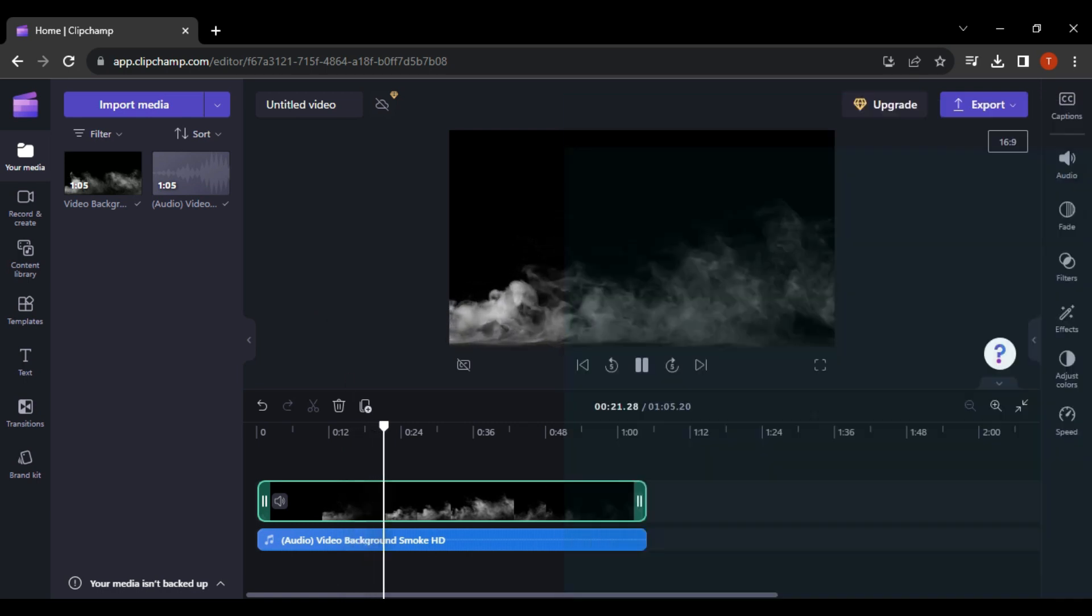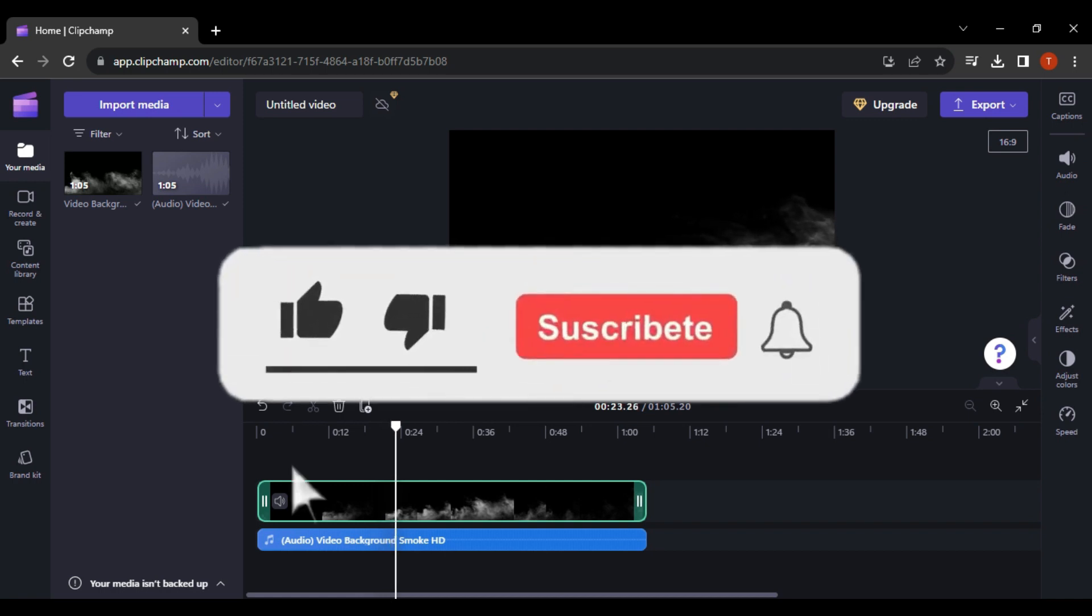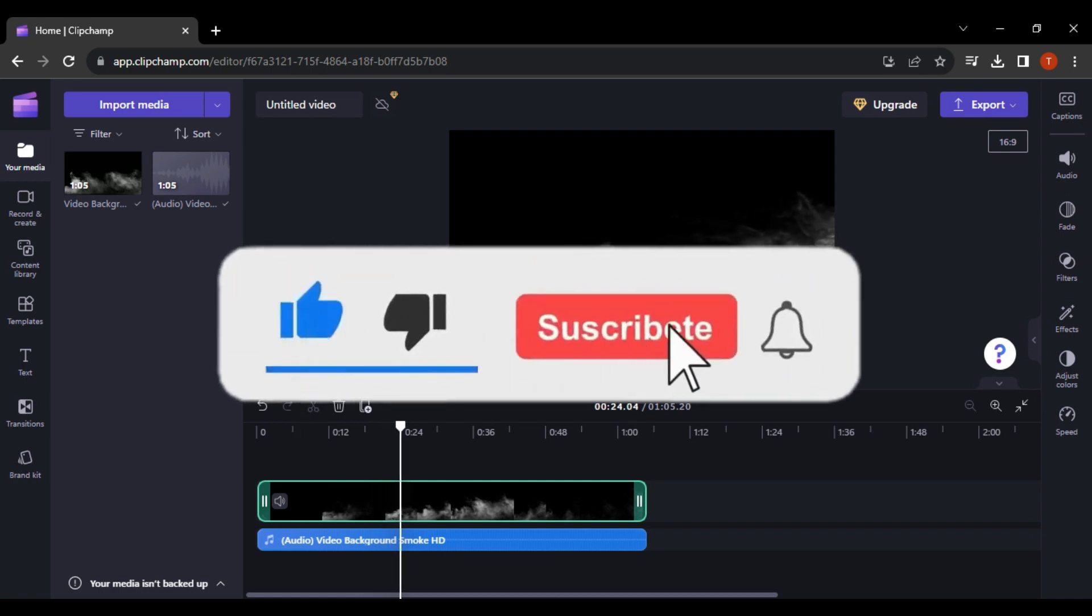give it a thumbs up. Don't forget to hit that subscribe button and ring the notification bell so you never miss an upload. Thanks for watching!